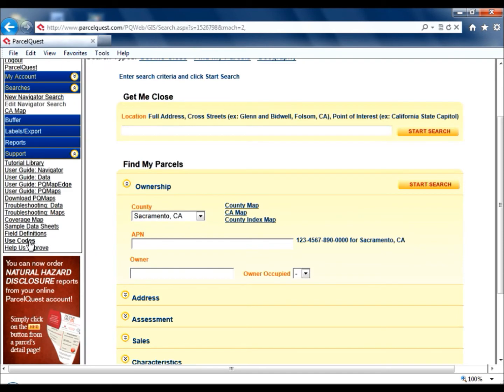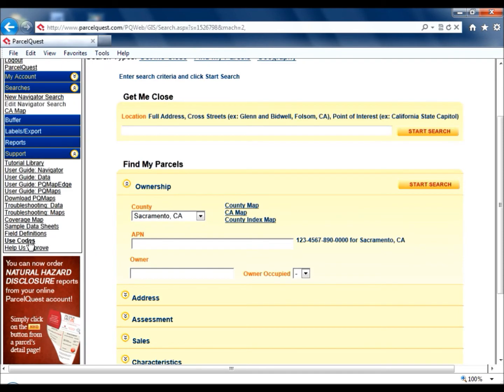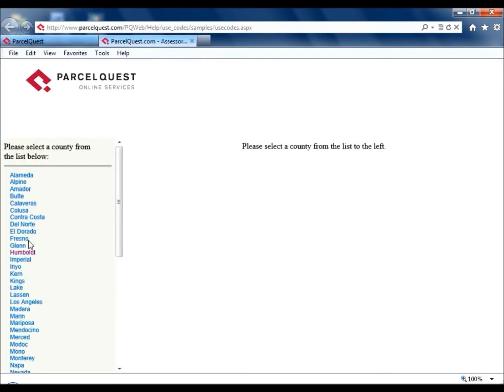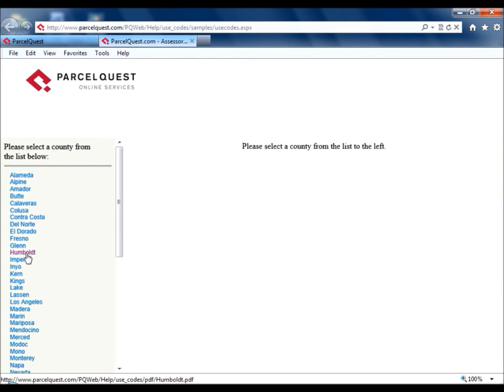The Use Codes page is an easy way to reference a list of each county's property use codes.